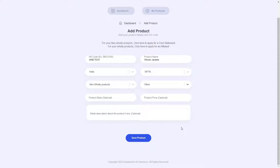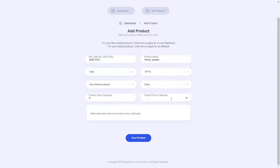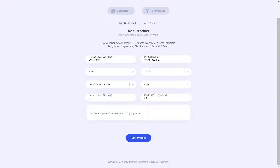Now I can go ahead and enter a product style and price as optional fields. If we do enter these, they will appear in our product description as well. I can also add a description as an optional field.